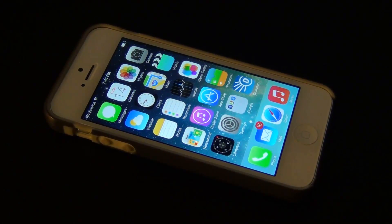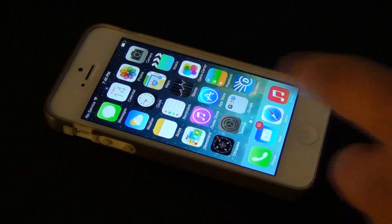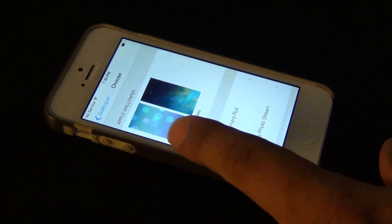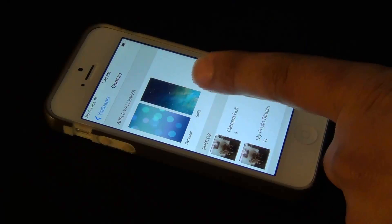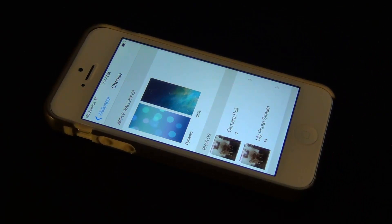So that's pretty much it for the static and still images. Again, you go to wallpaper and you can either choose dynamic or stills. Hopefully as far as dynamic backgrounds go, we'll have more and more additions by the time iOS 7 is finalized.